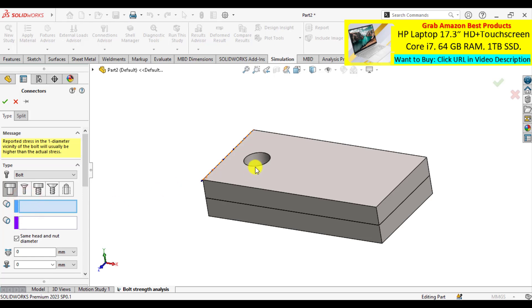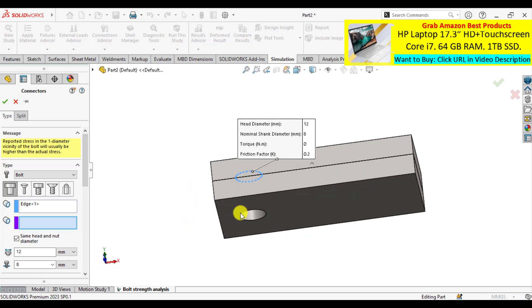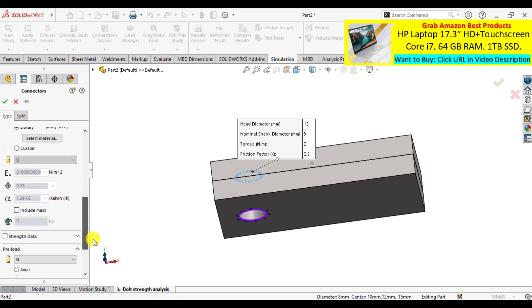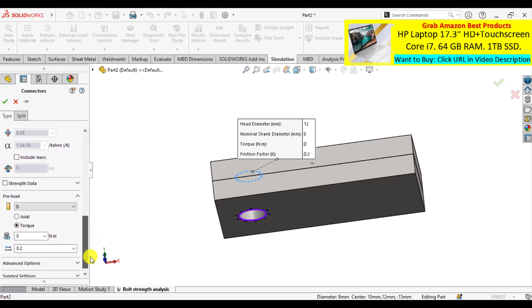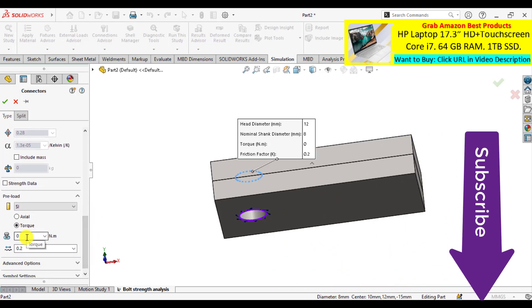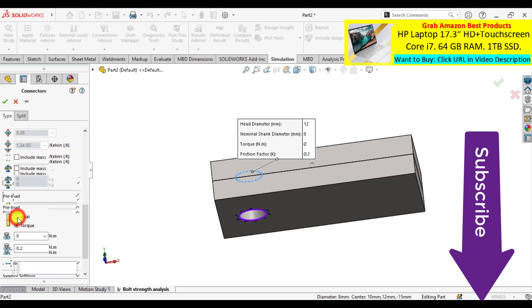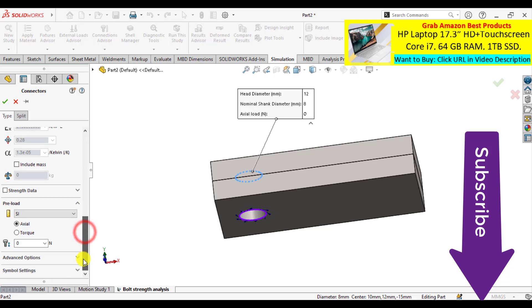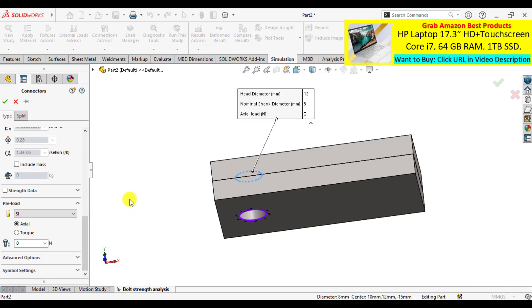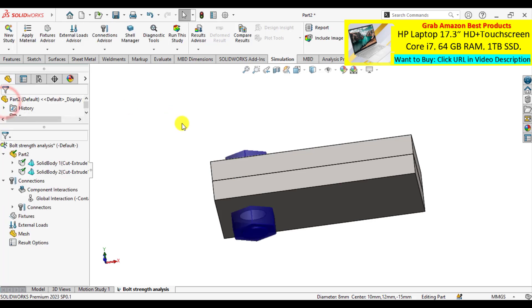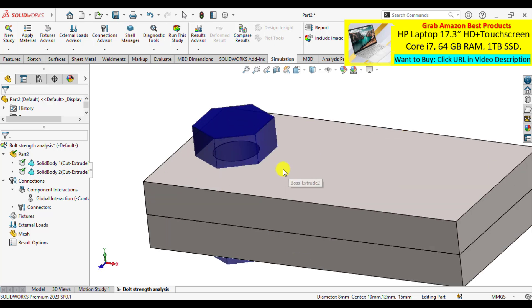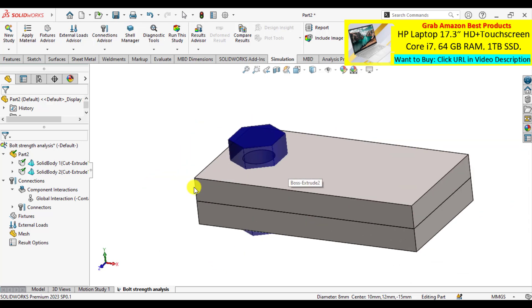Bolt head is 12 mm as well as bolt diameter is 8 mm. And we set the axial load to zero at this time. That means there is no preloading conditions on the bolt, or there is no preload on the bolt line.